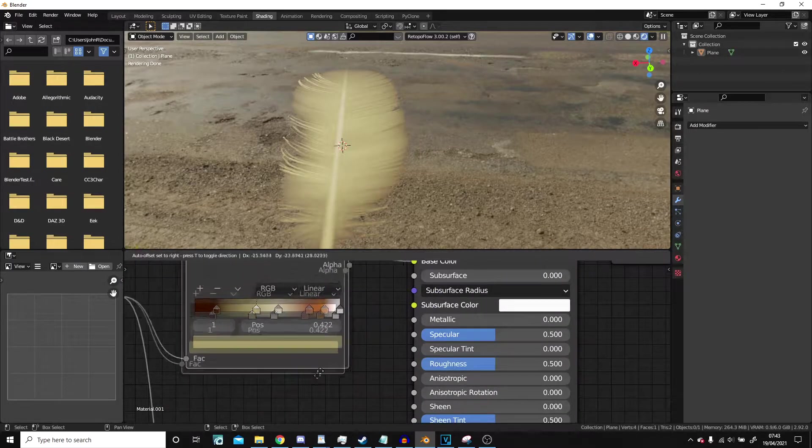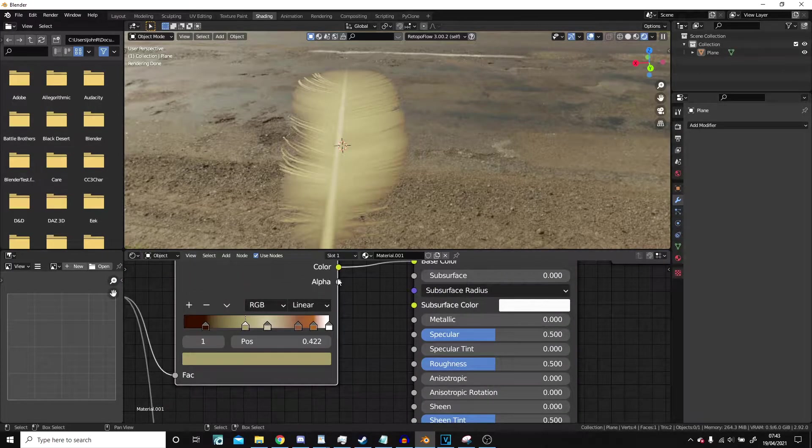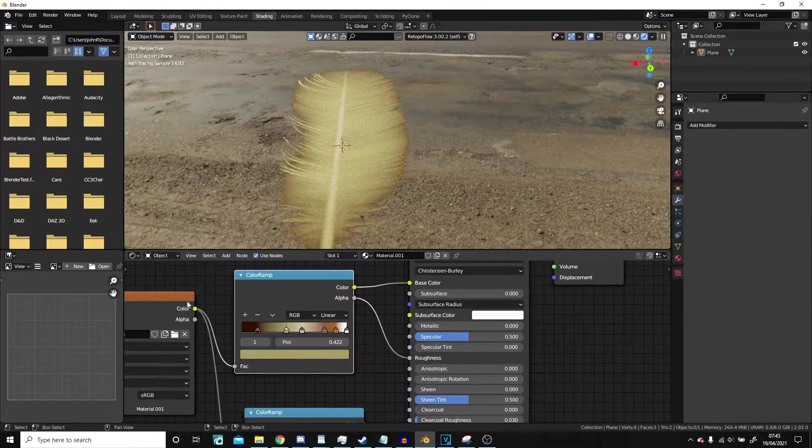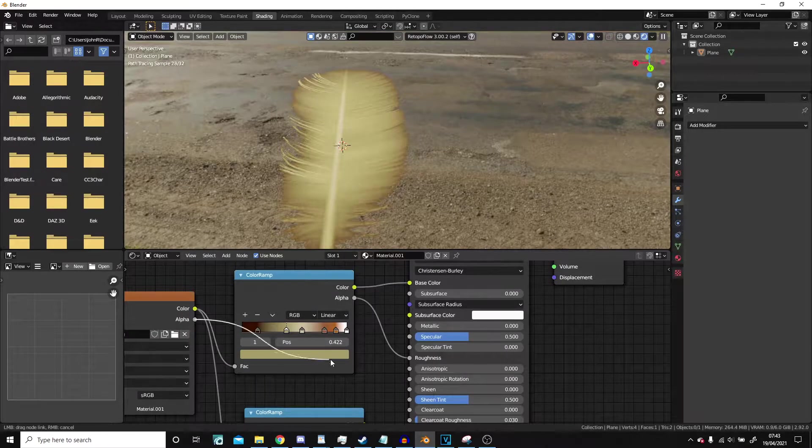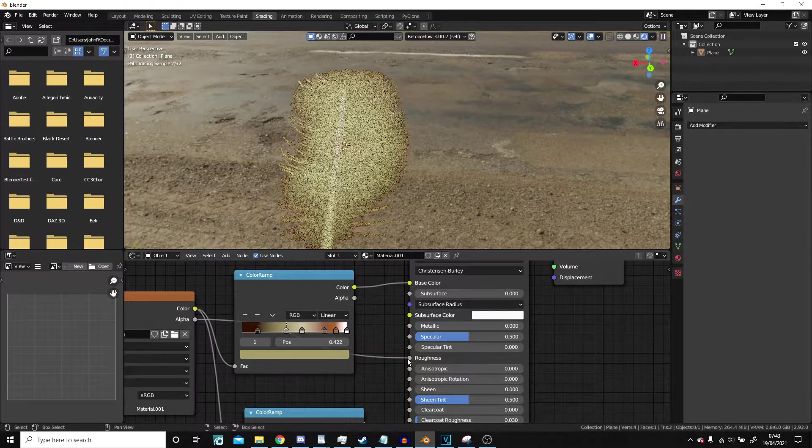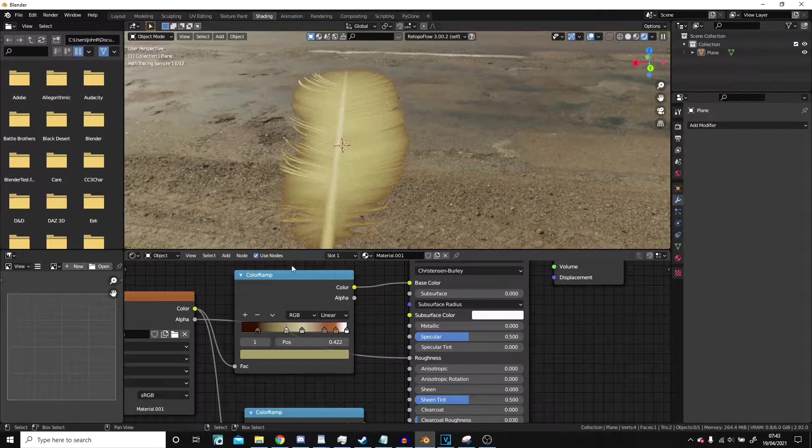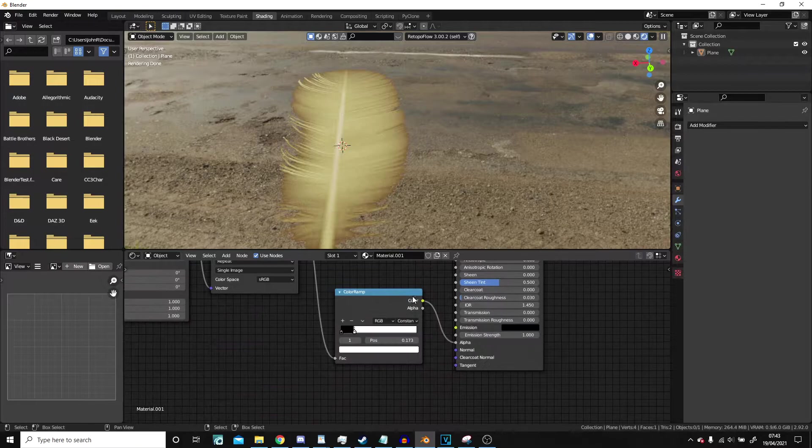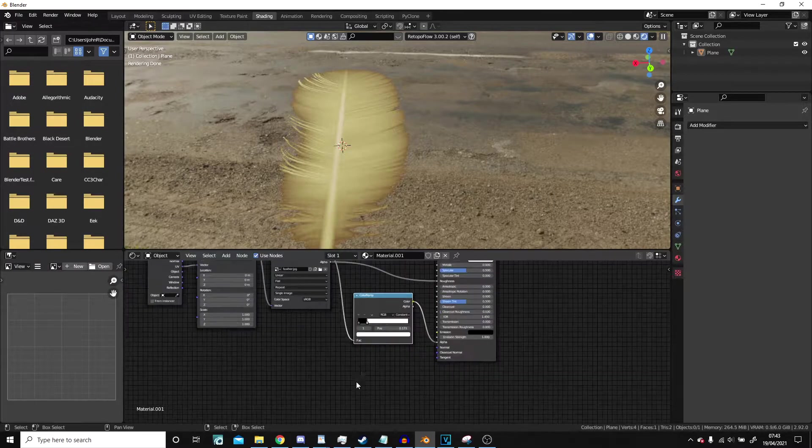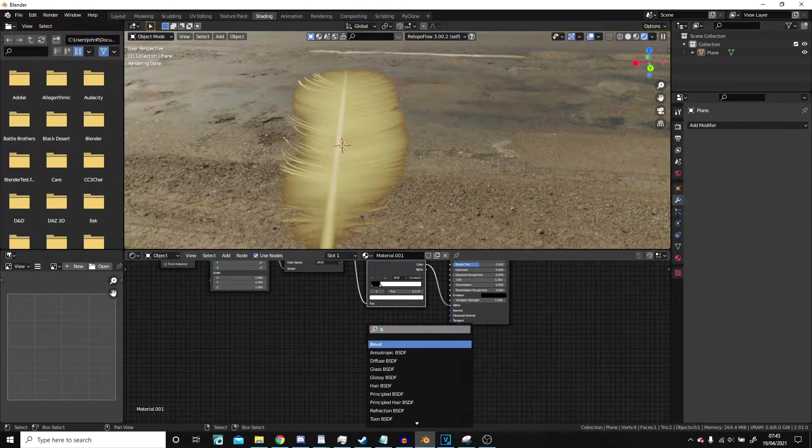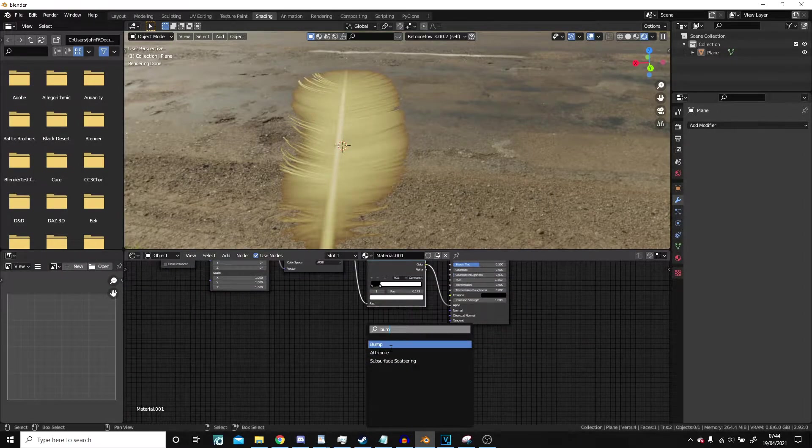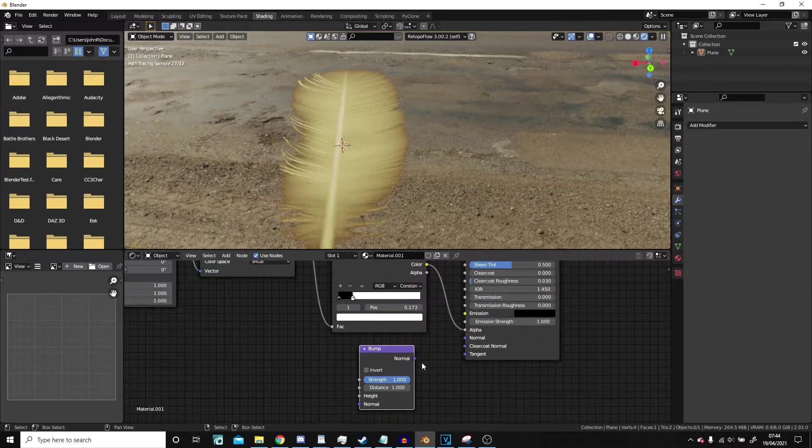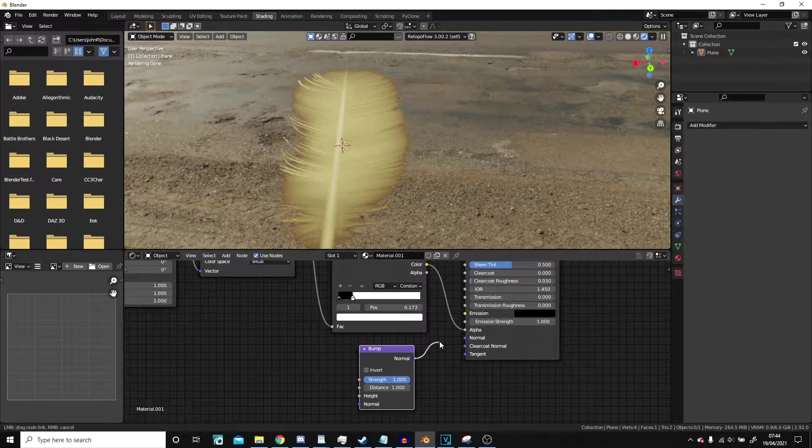And then roughness. We can actually make use of the roughness from this. We actually don't need the ramp here. Get rid of that and use that roughness.